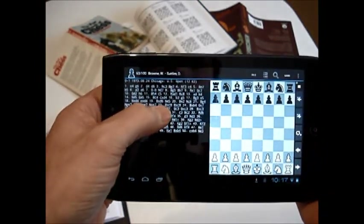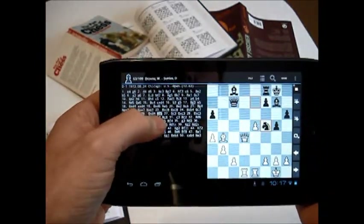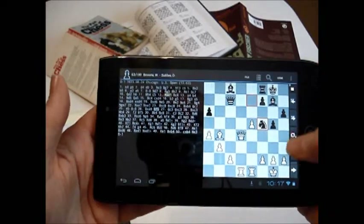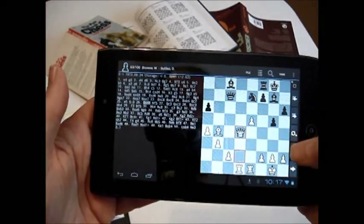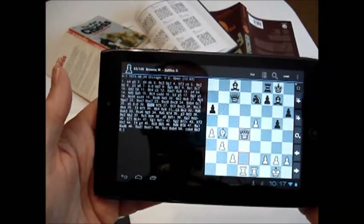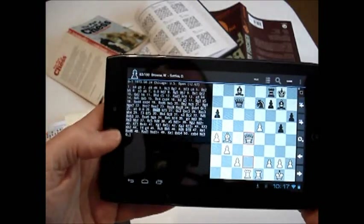In summary, you can use this OCR technology to quickly analyze positions or to look up games containing that position in a database of games.